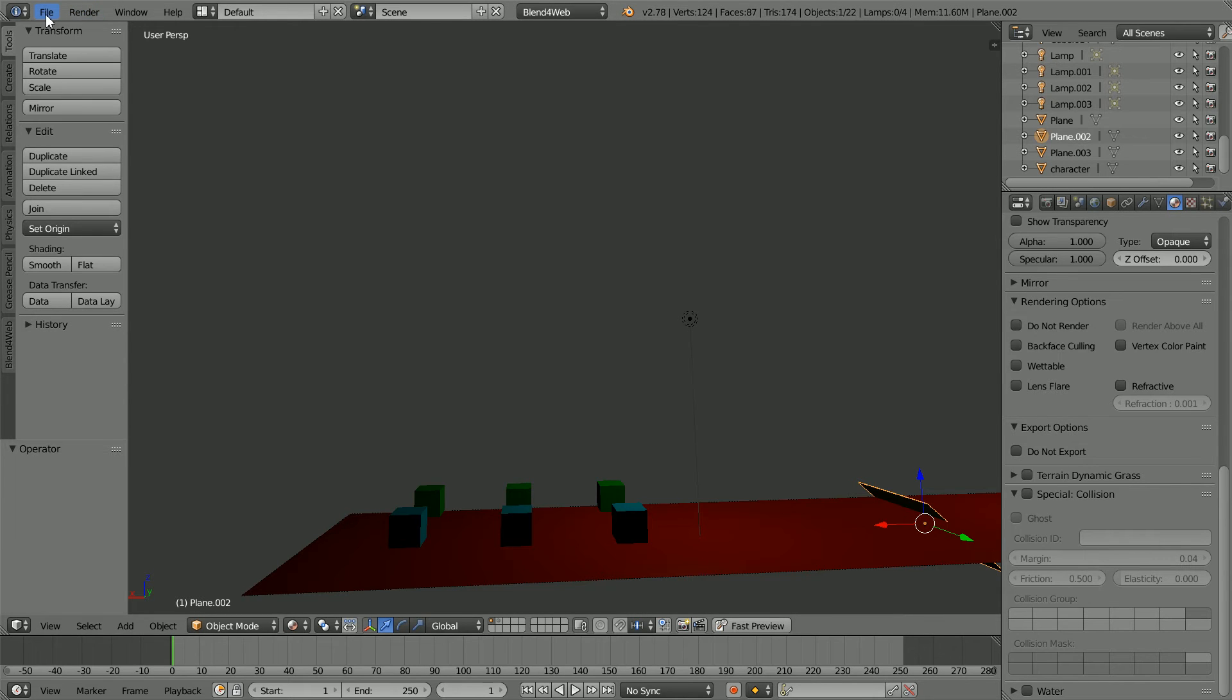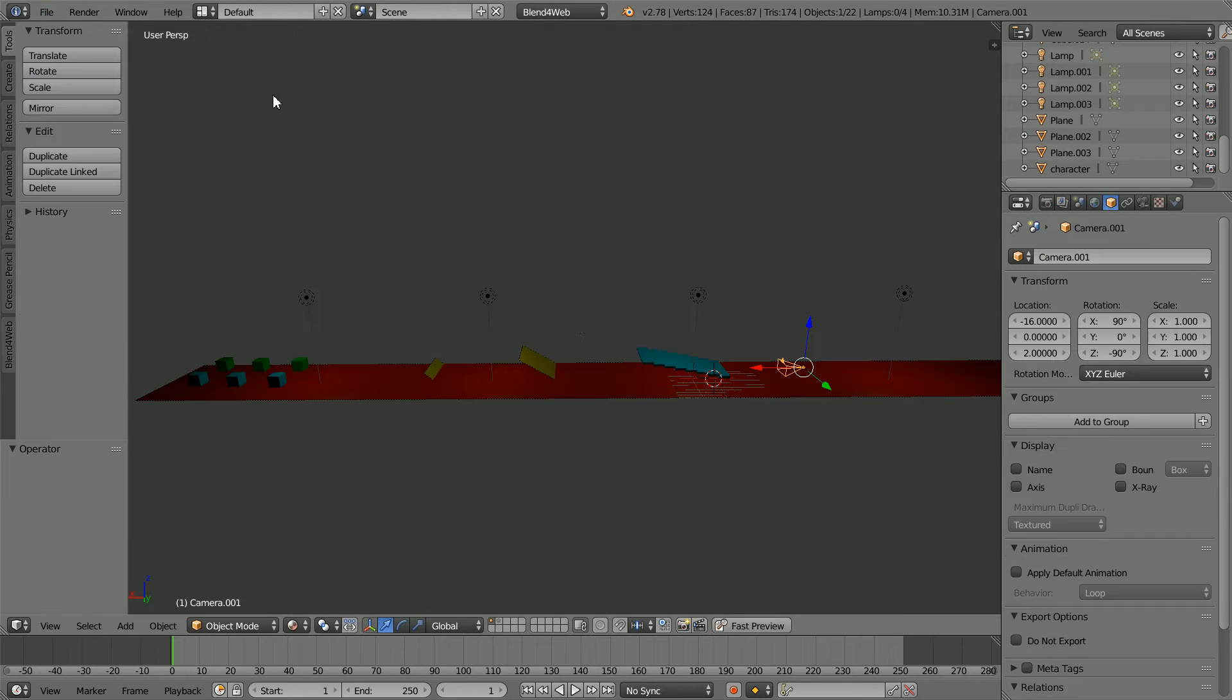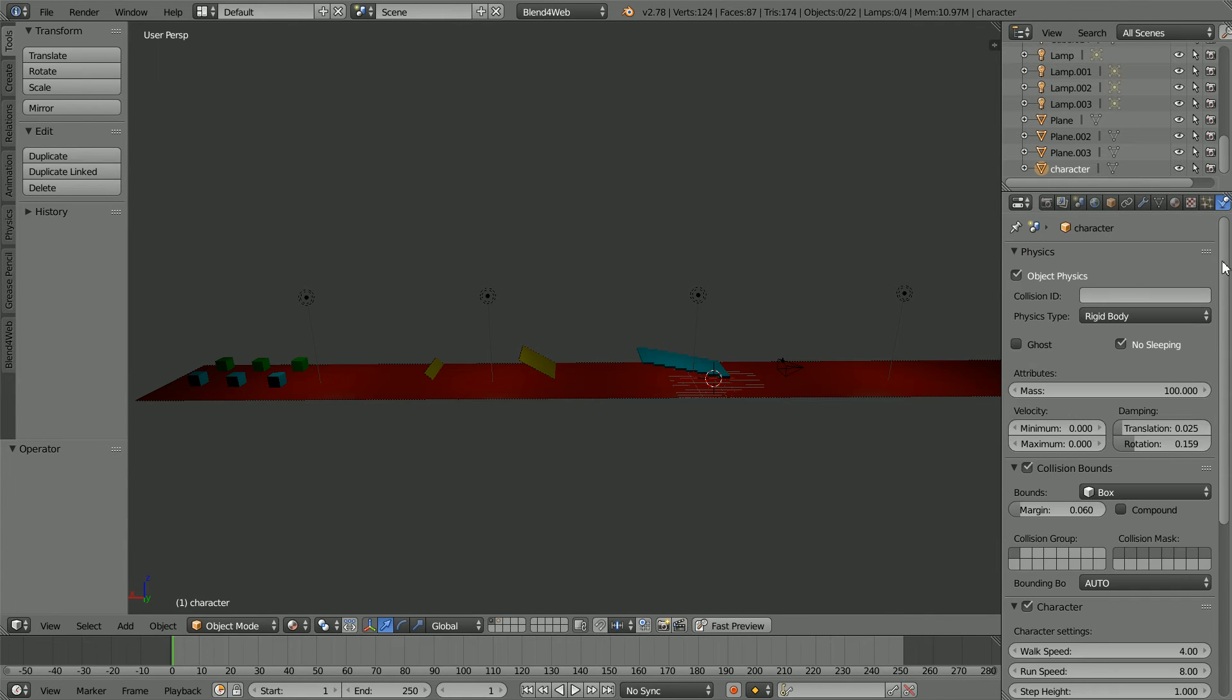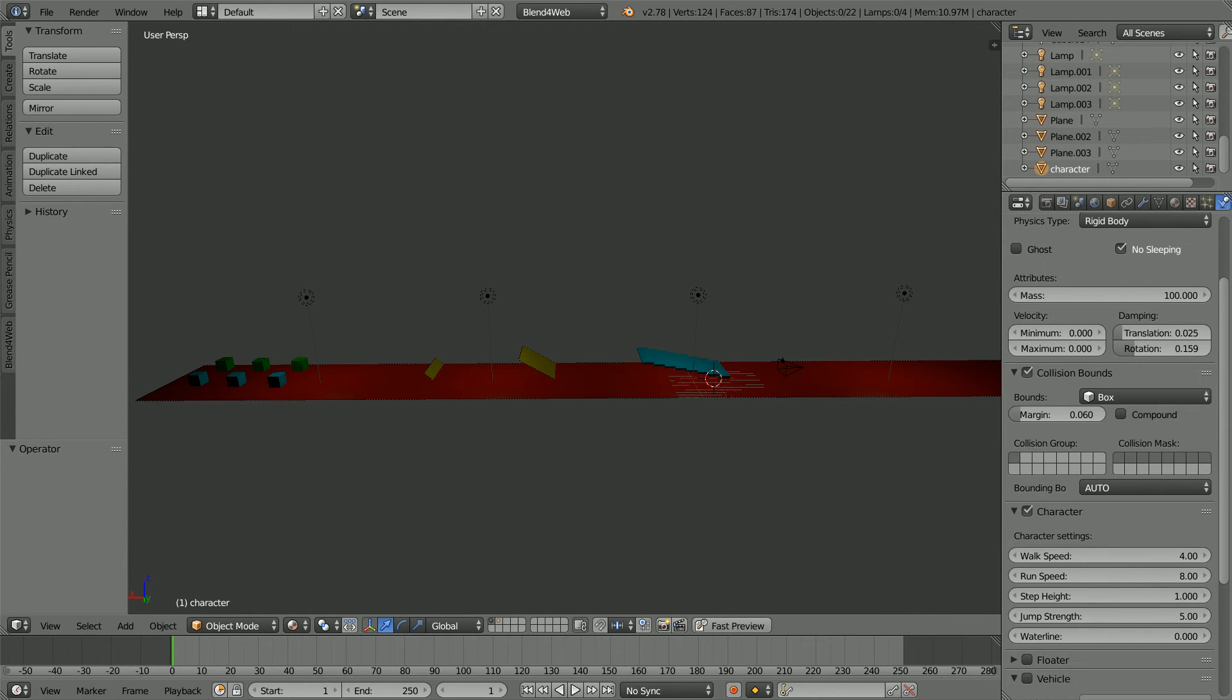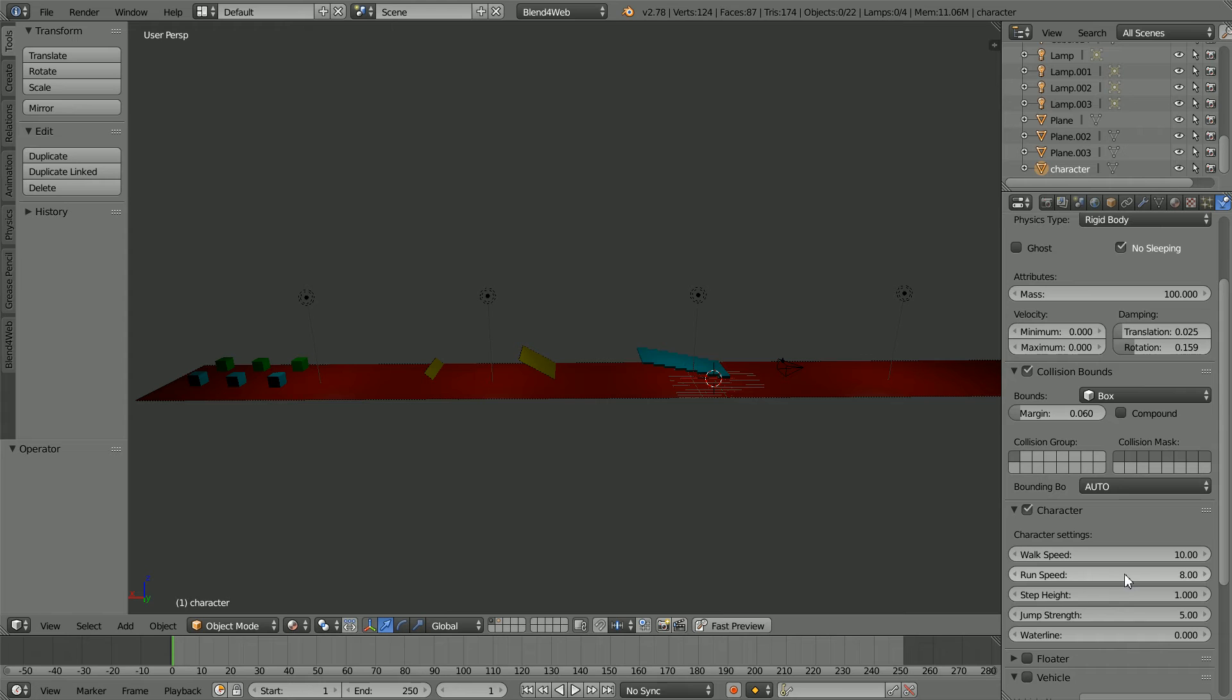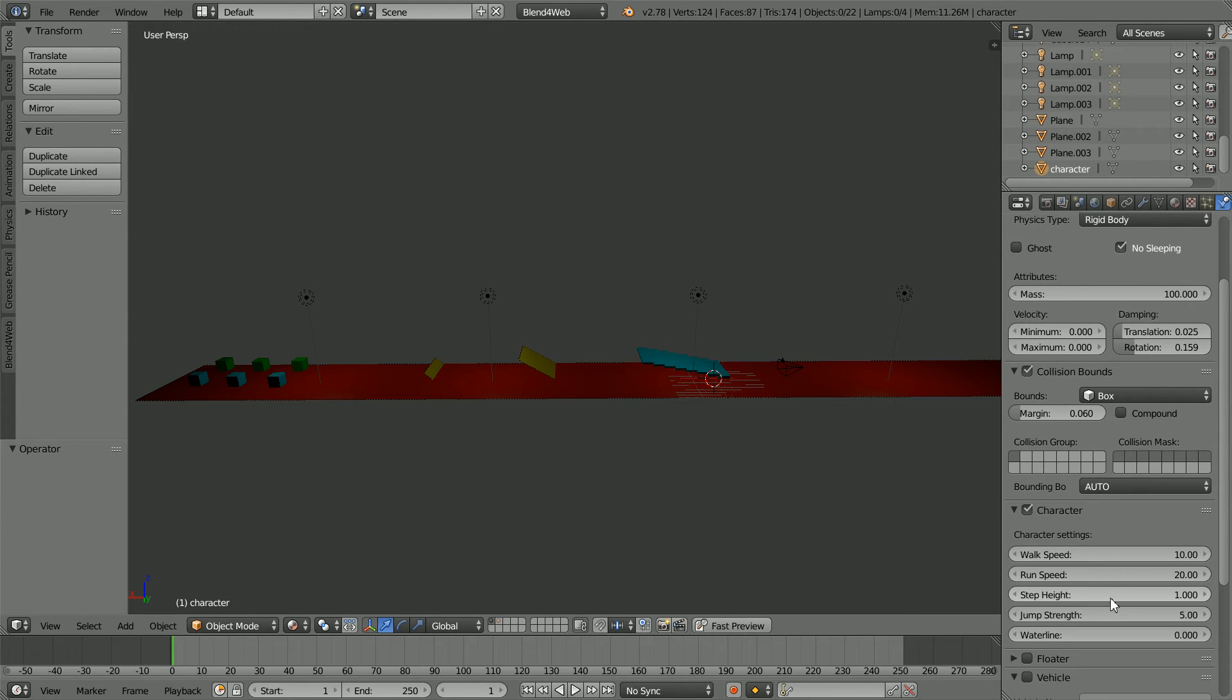Before I look at the stairs I want to look at the character physics settings. The walk speed has a default value of 4 and a maximum value of 10. The run speed has a maximum value of 20 but I couldn't find any way of getting into run mode without programming.